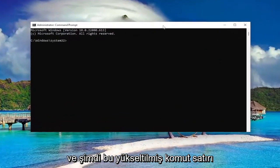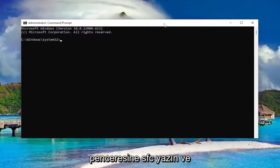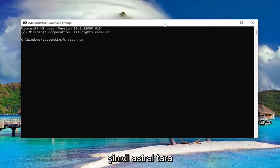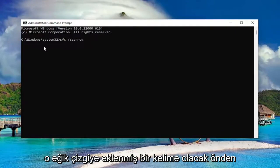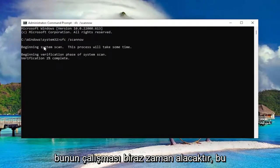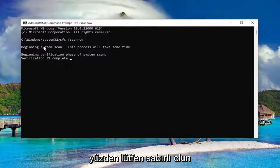And now into this elevated command line window, type in SFC followed by a space forward slash scan now. Scan now should all be one word attached to that forward slash out front. Hit enter on your keyboard to begin the system scan. This will take some time to run, so please be patient.